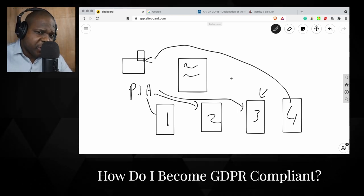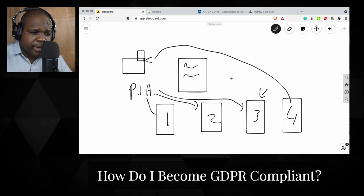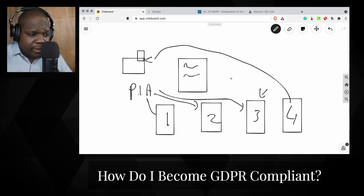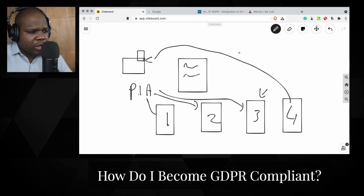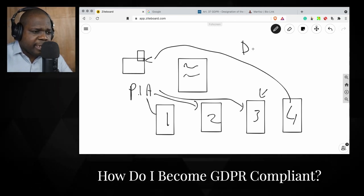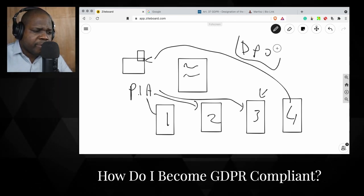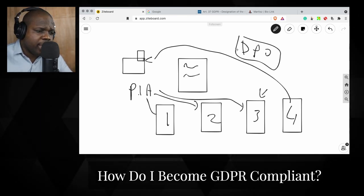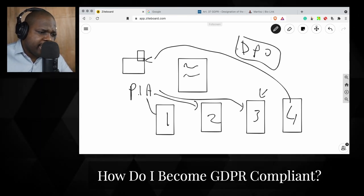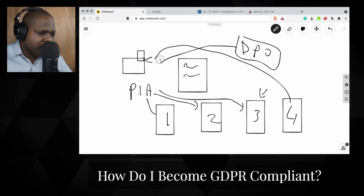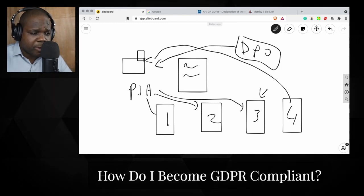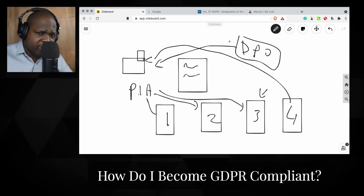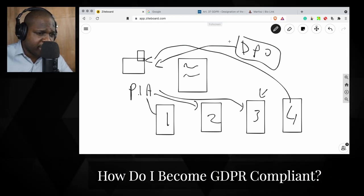To become GDPR compliant, make sure you do a PIA or DPIA, and once you've done that, make sure you have a DPO — a Data Protection Officer. It can be someone who knows a lot about Privacy Impact Assessments. They can do it remotely, keep track of everything happening in your company, and advise you beforehand. It's better to prevent something than to heal something.